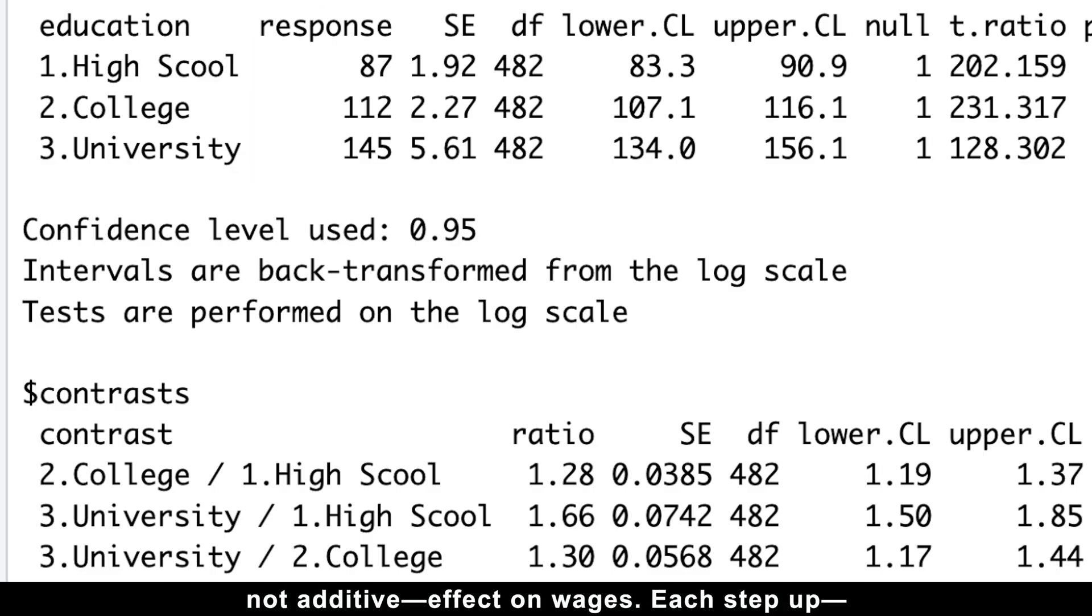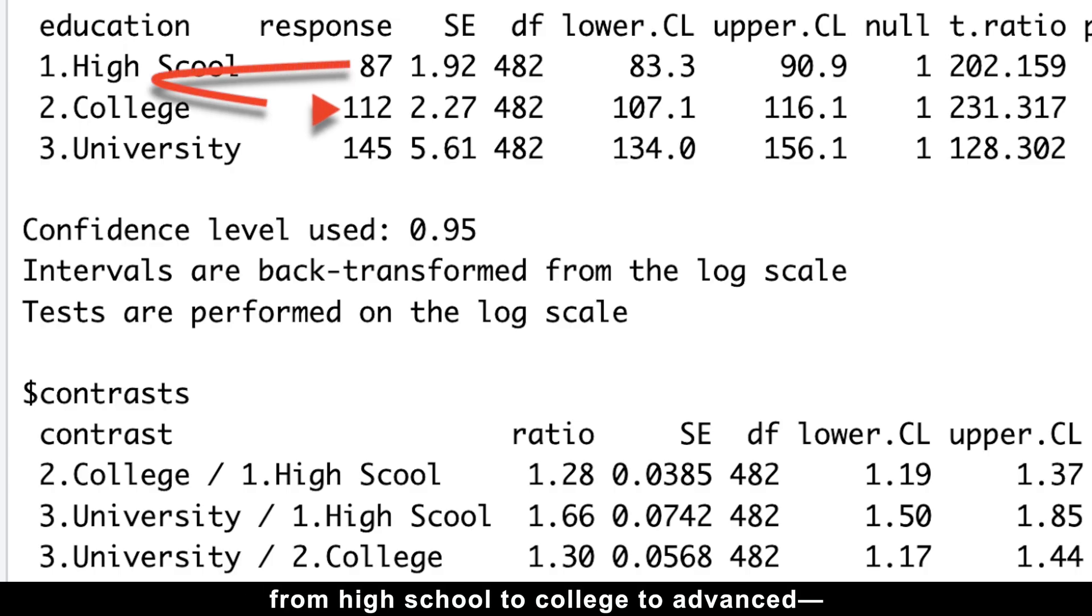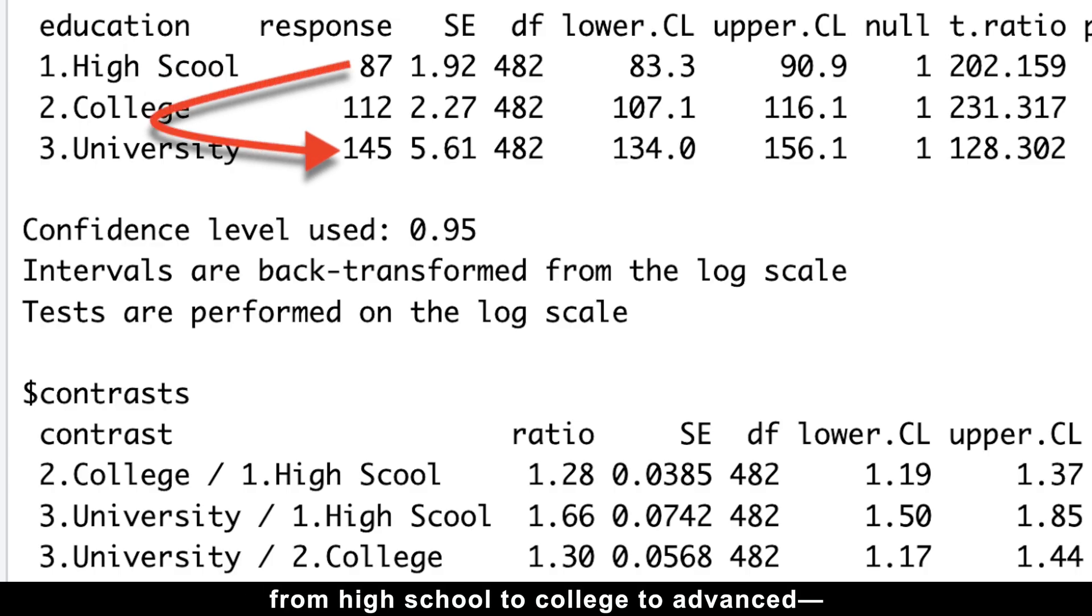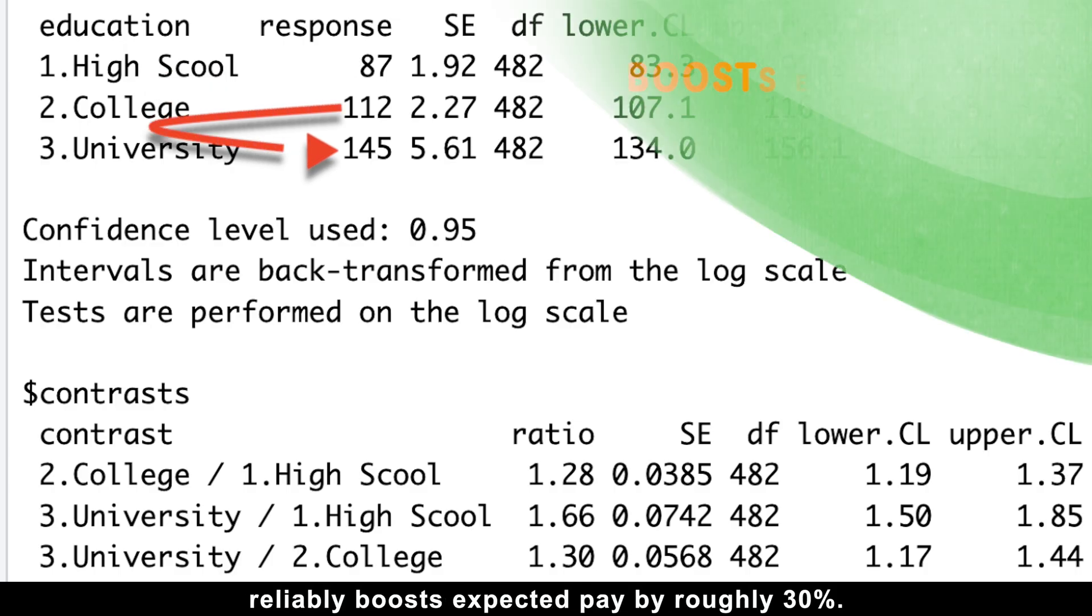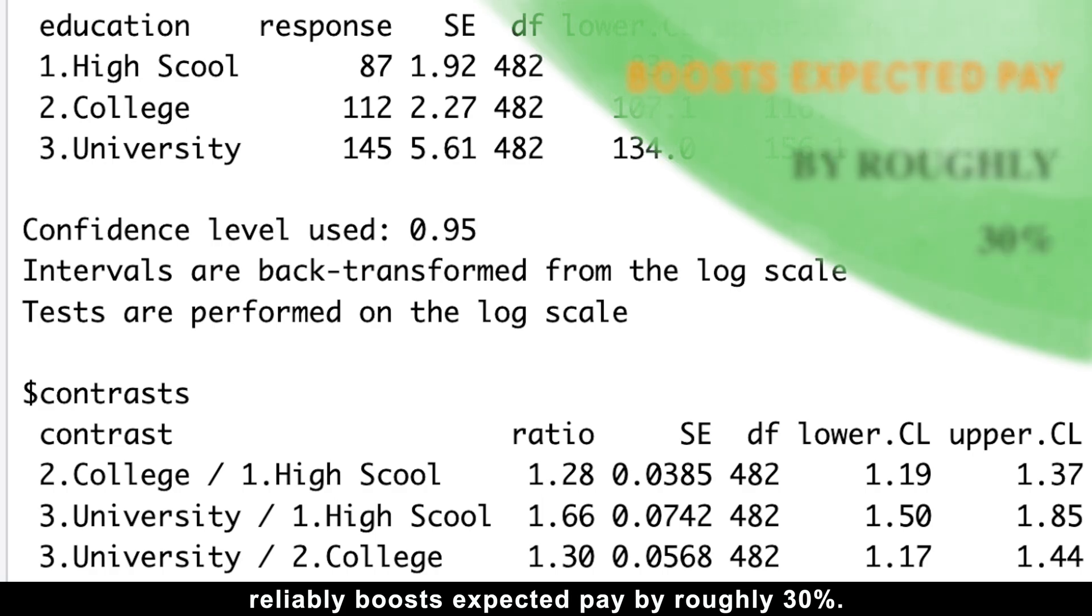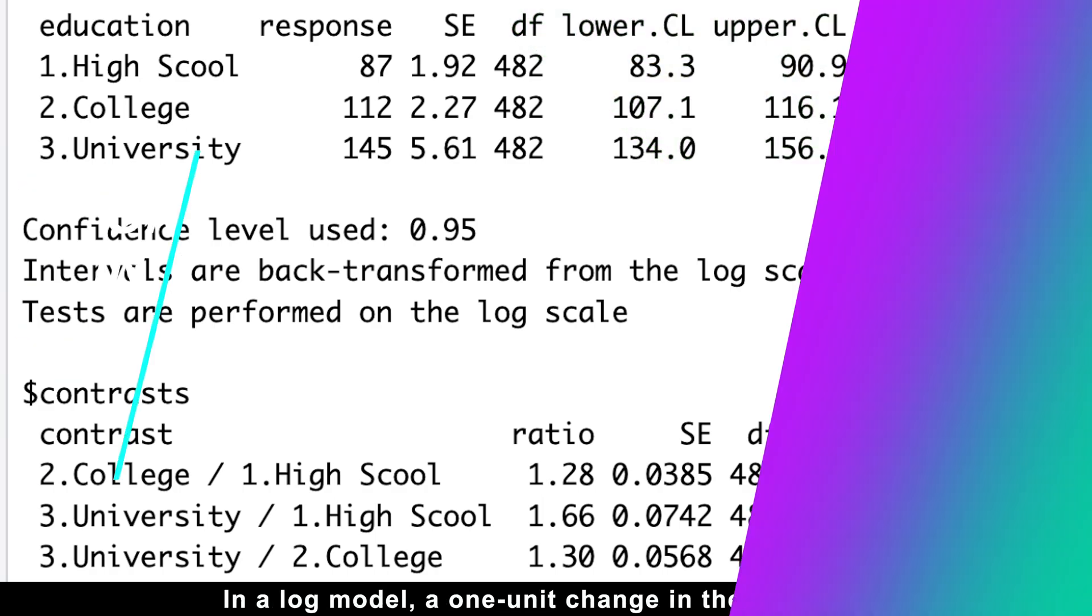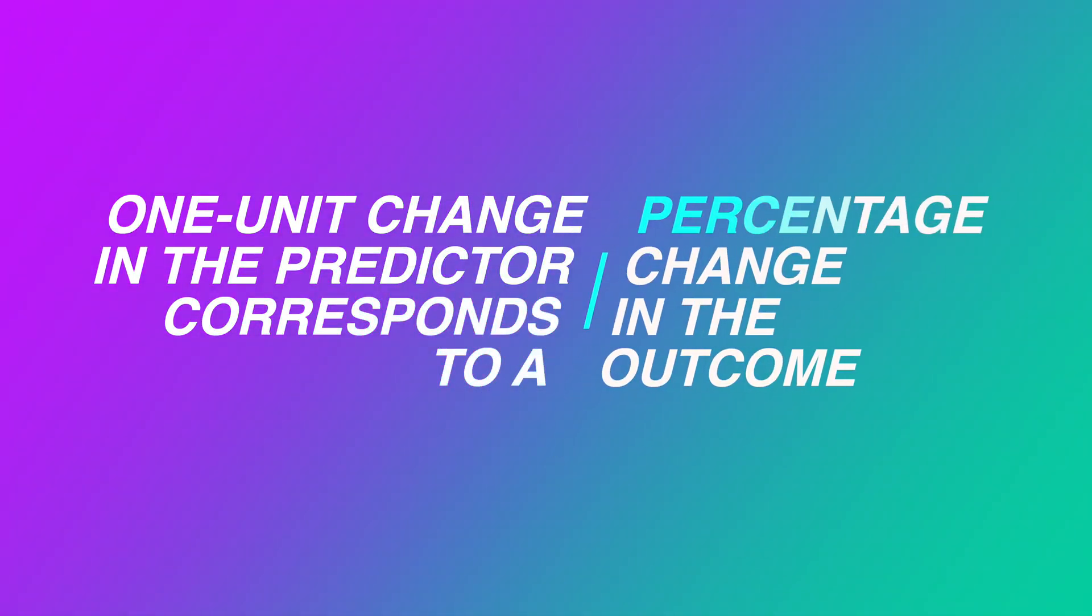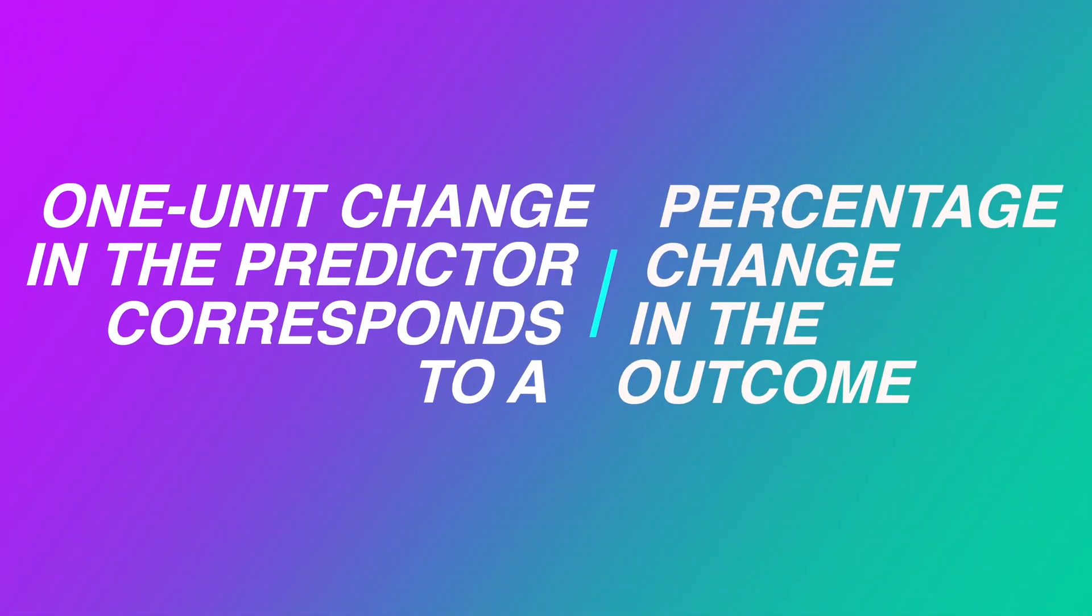Each step up from high school to college to advanced reliably boosts expected pay by roughly 30%. In the log model, a one-unit change in predictor corresponds to a percentage change in the outcome.